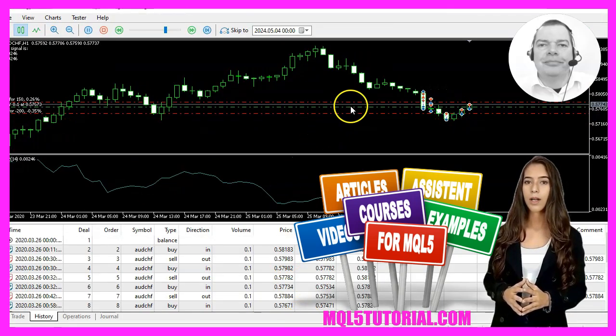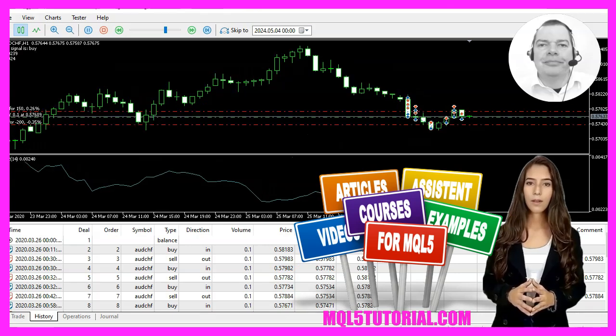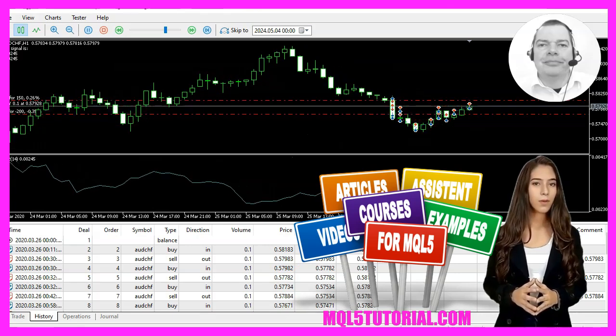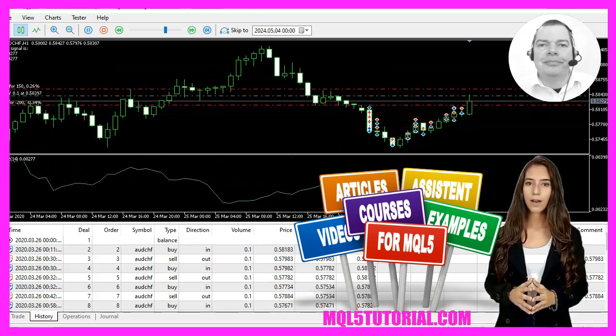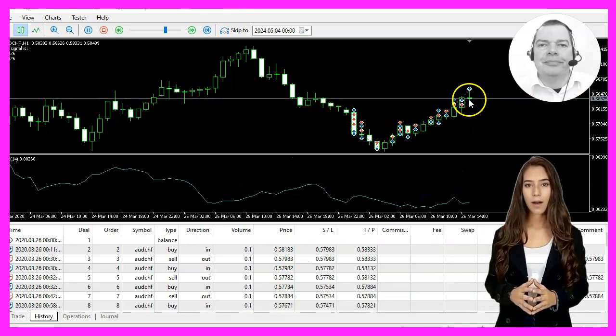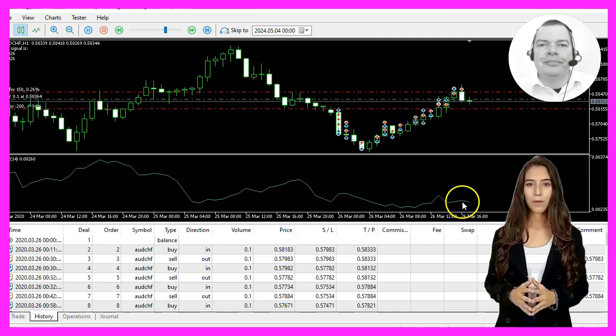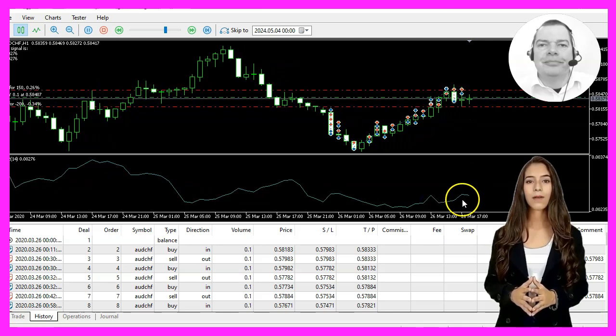And here we go. If you move your mouse to the current value here, you'll see the calculated Average True Range value.